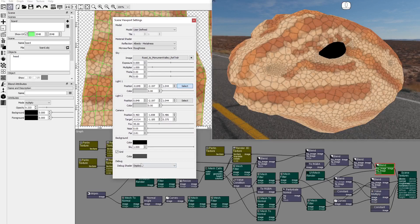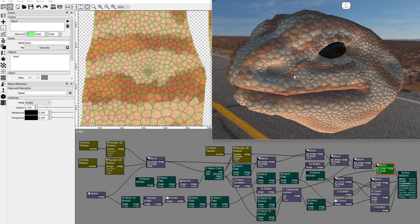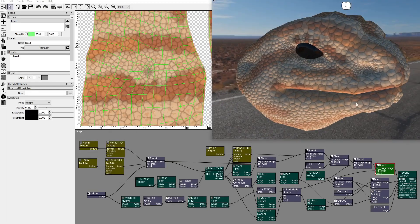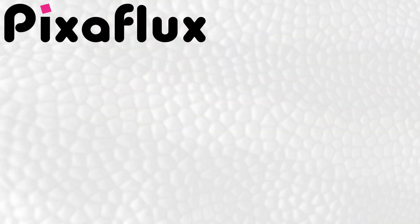This is how you can use Pixaflux to create a procedural reptile skin surface texture. Thank you for watching this video tutorial. Please subscribe to our YouTube channel and follow us on Discord, Twitter, and Instagram.